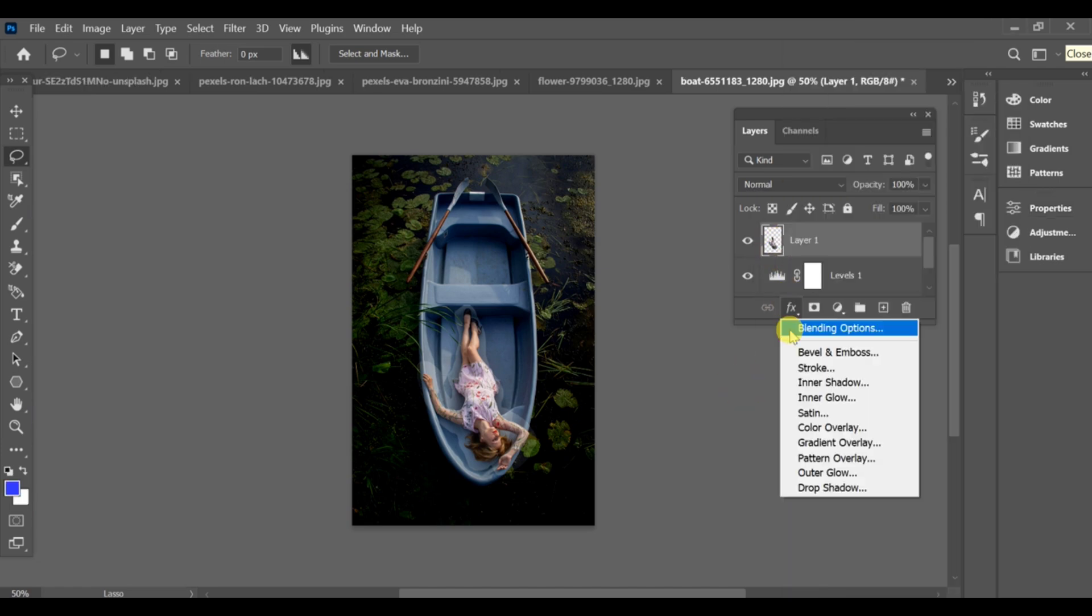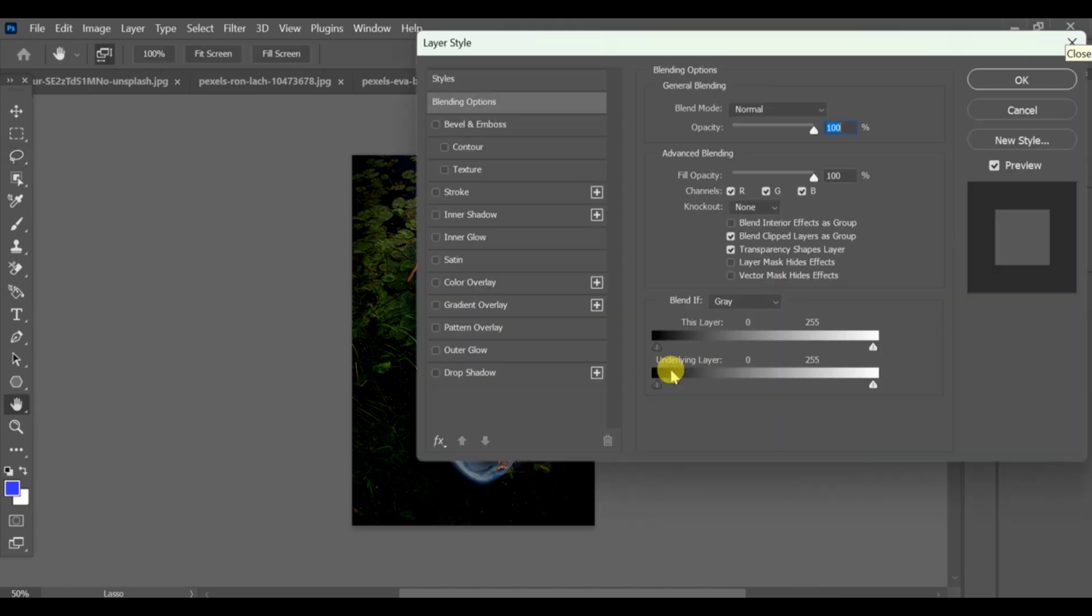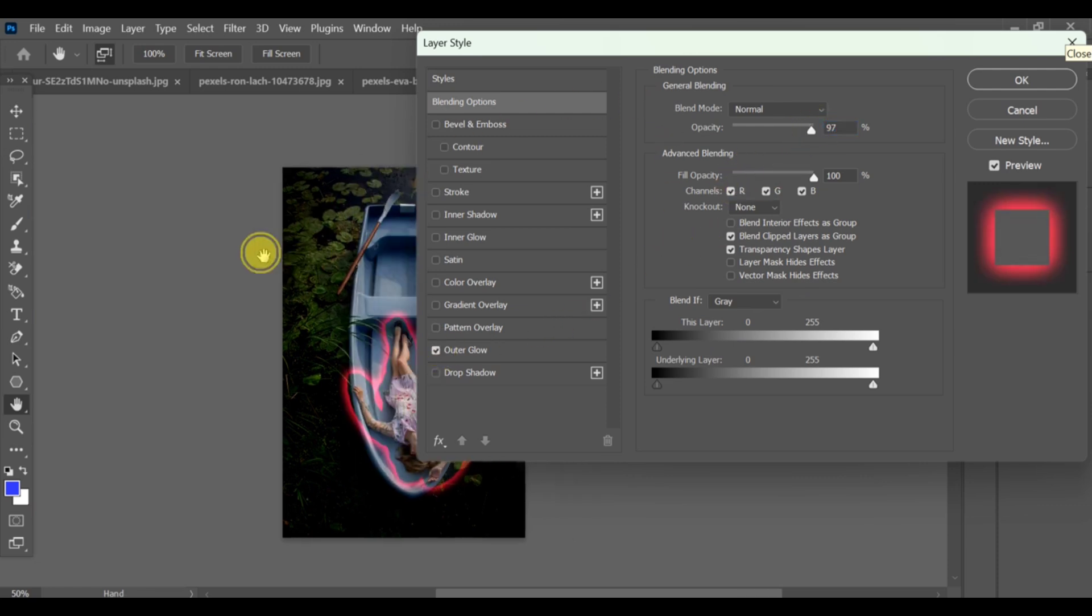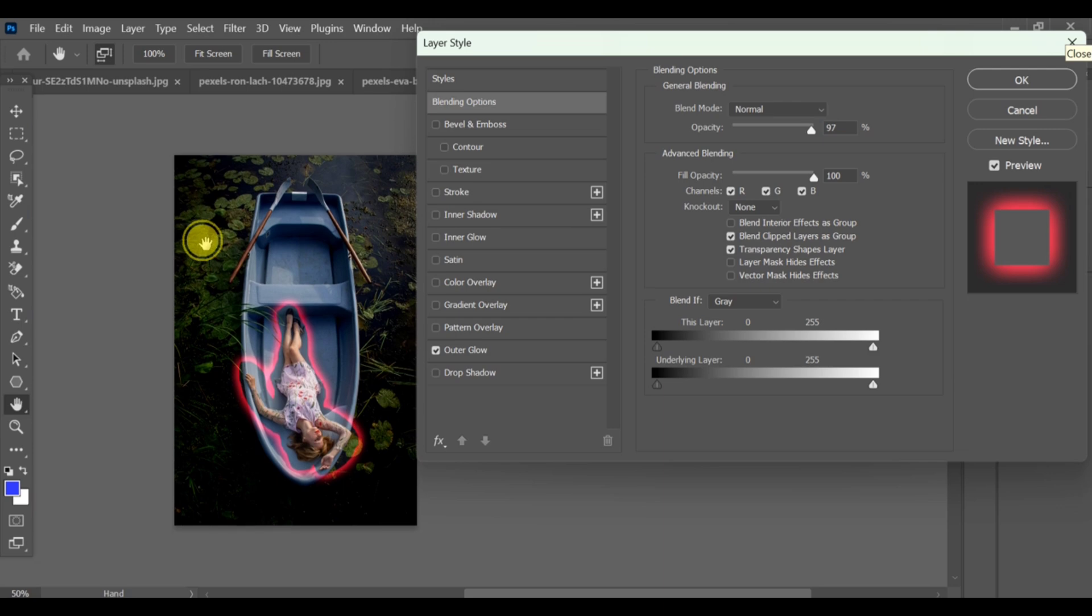Go to blending options of the copied layer. Choose outer glow, set the color to red and opacity to 100%, and note the other settings.